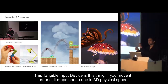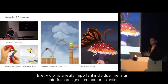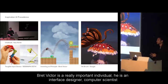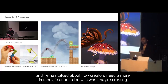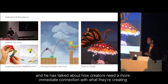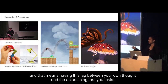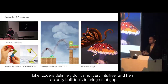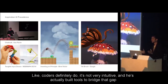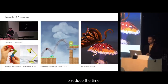There's also a tangram input device that moves one-to-one and frees physical space. Brett Victor is a really important individual — he's an interface designer and computer scientist who has talked about how creators need a more immediate connection with what they're creating. That lag between your thought and the actual thing you make is not very intuitive, and he's built tools to bridge that gap.